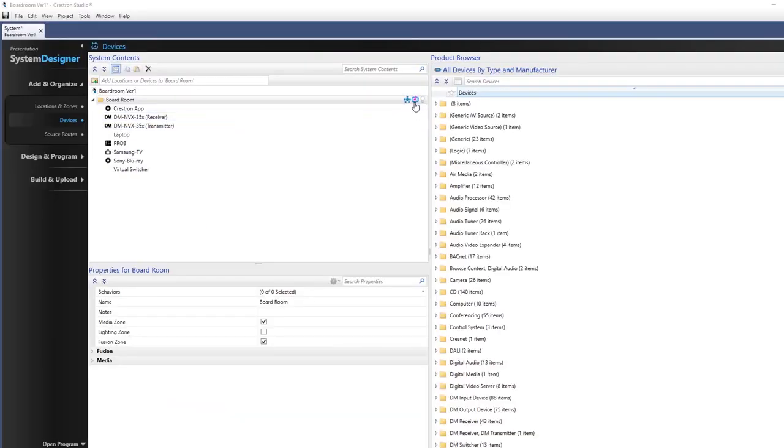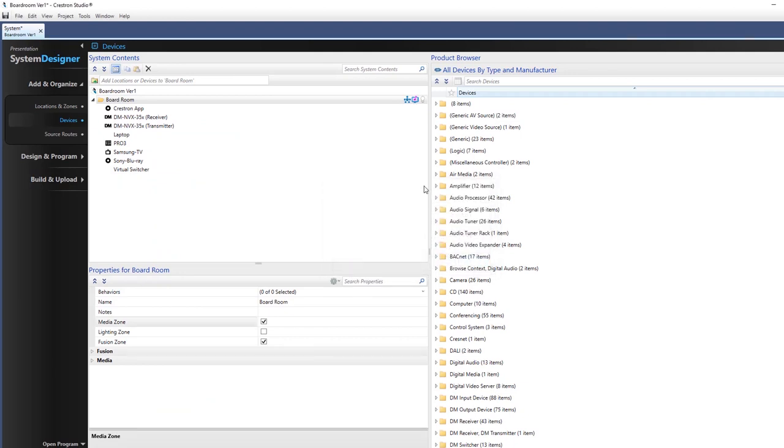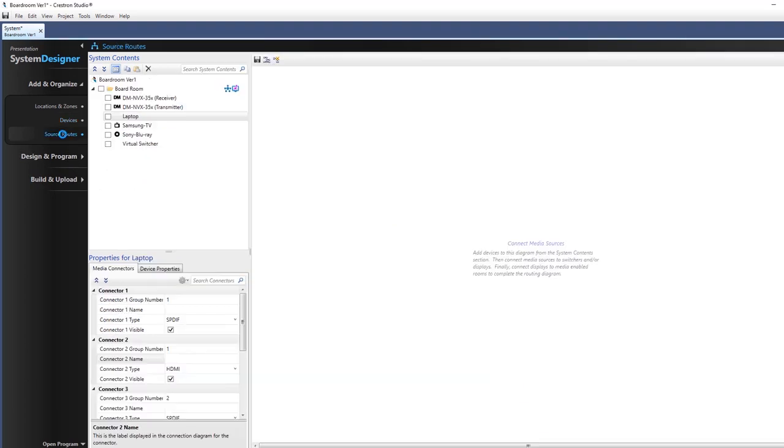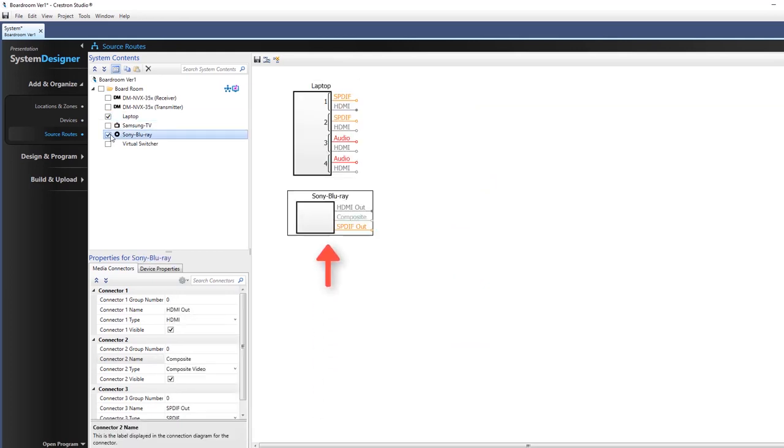Clicking the media zone icon toggles the media zone as enabled or disabled. Upon selecting the check box preceding the device in the source routes tree, a graphic image of the device will be displayed in the source routes canvas. The device currently selected is outlined in a black rectangle.